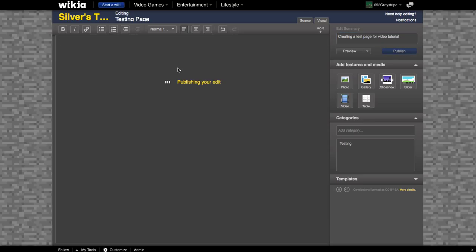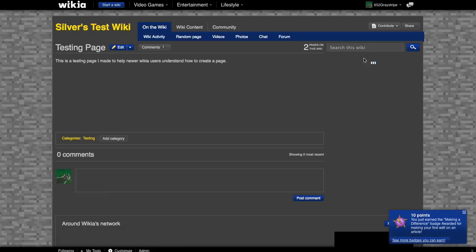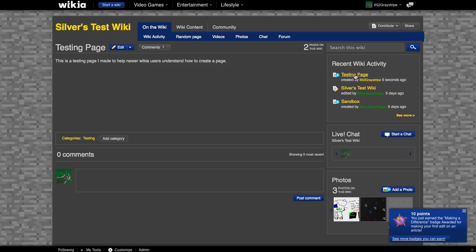Then, it will show you have created a new page. And I earned an achievement. Whoopee.